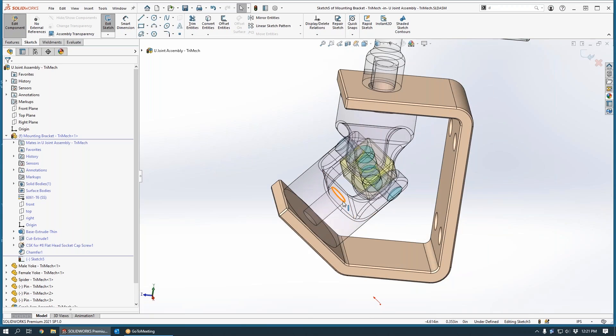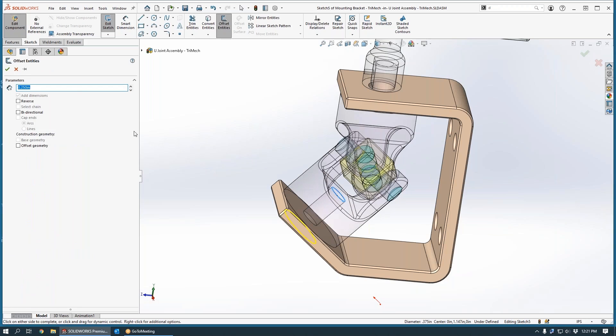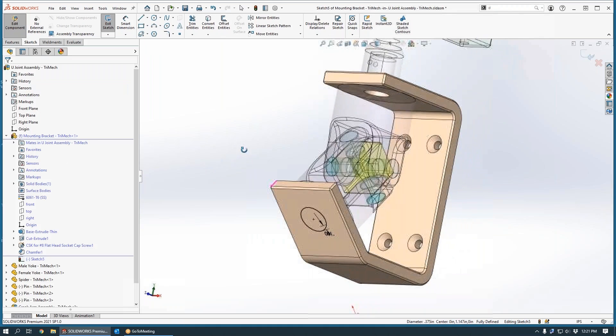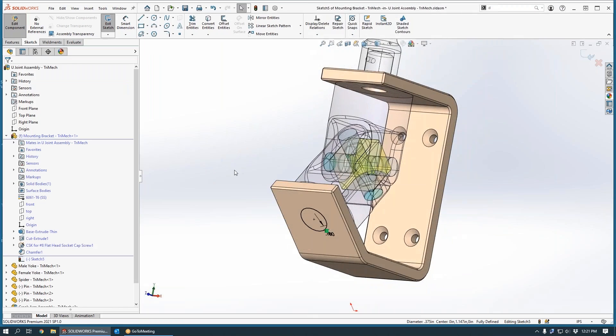I can select this edge on our yoke. And when I execute offset entities, I can key in an offset value of 100,000. And we can see in the preview here that we get this result.